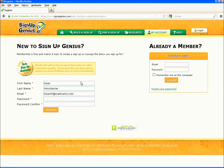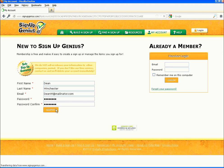You might want to take this time to pause the video and write down your login information and password in a safe place. Press the submit button.